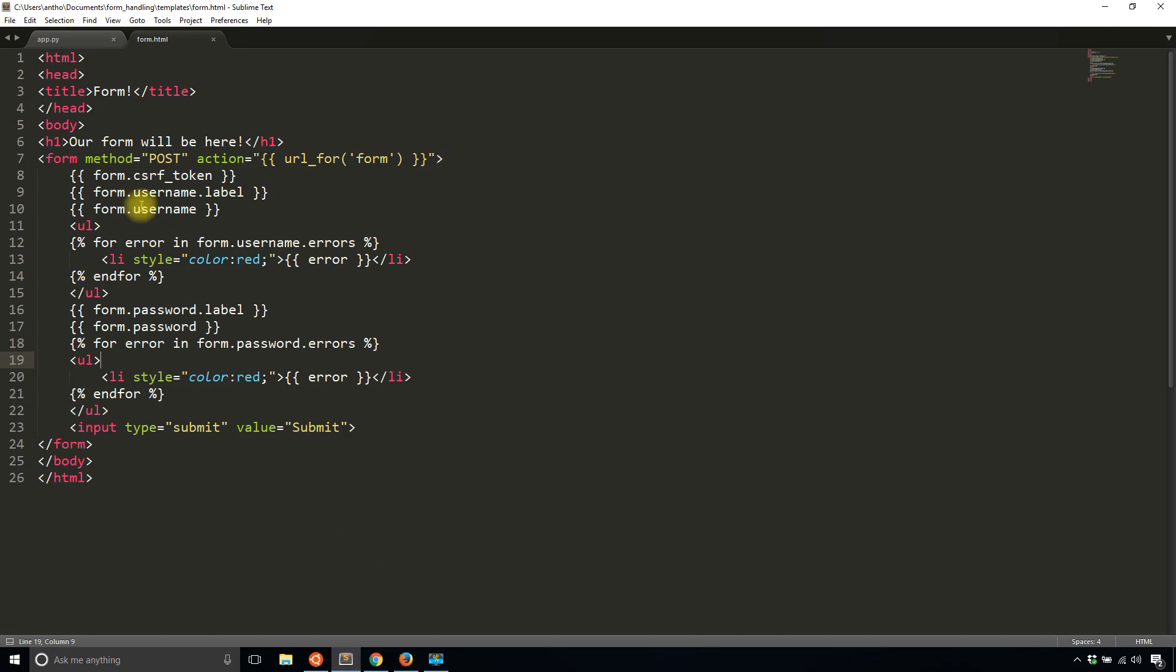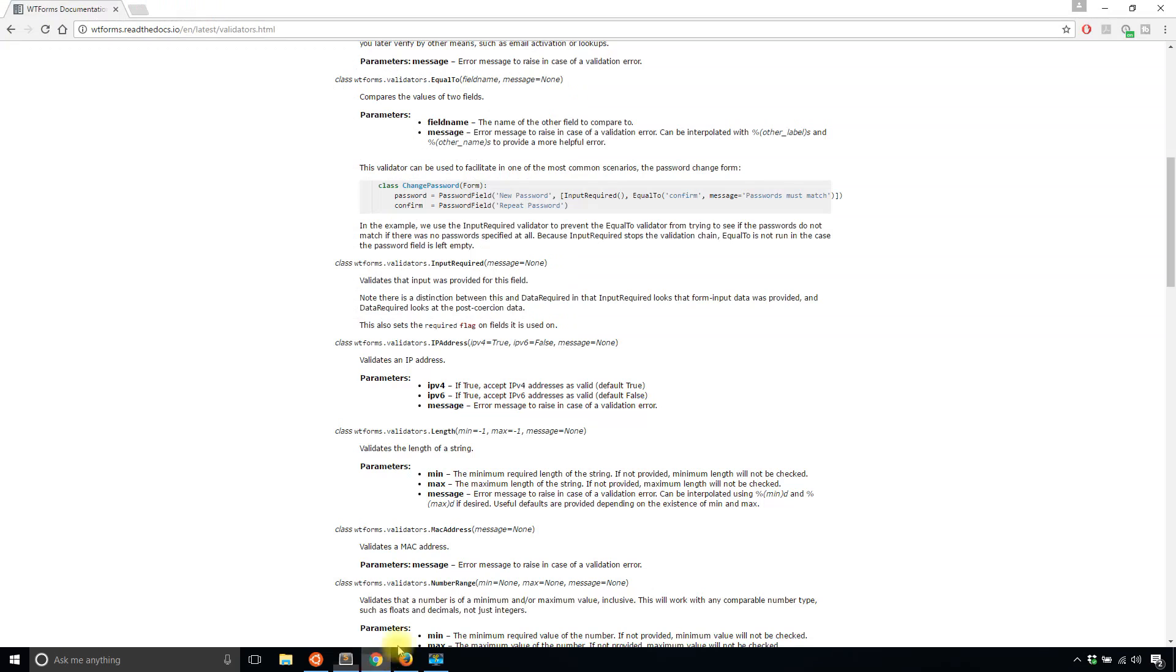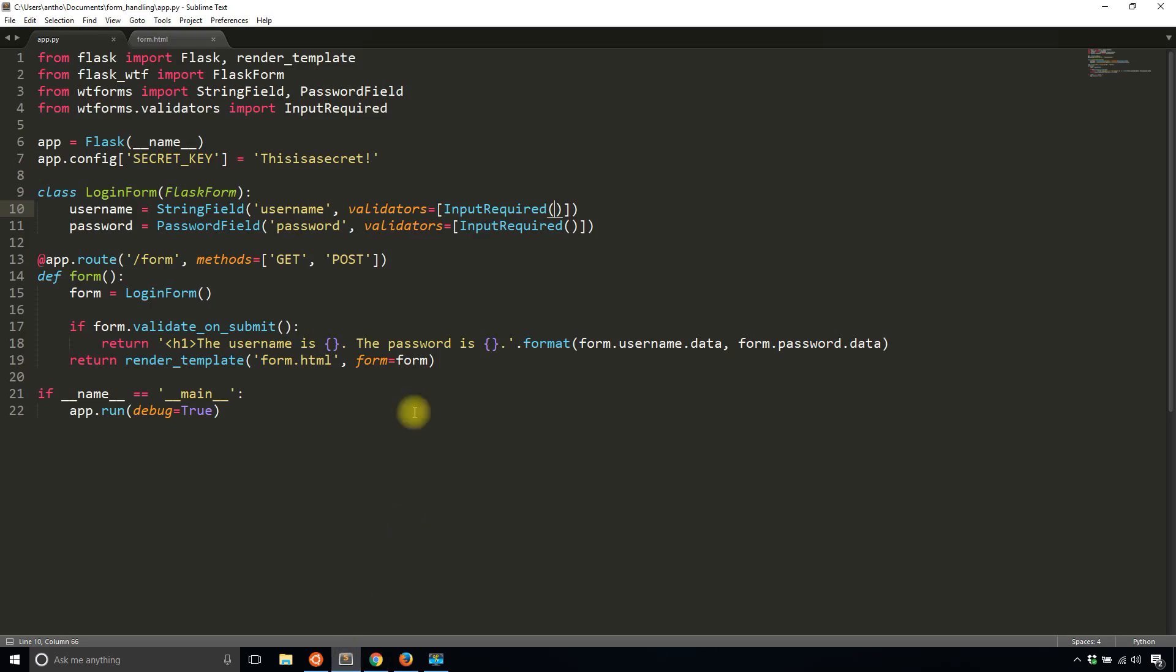Well, what if I wanted to have a custom message? Then I can just add into the constructor because looking at the documentation for input required, it takes in a single parameter message so I add that. So message is going to be a username is required.